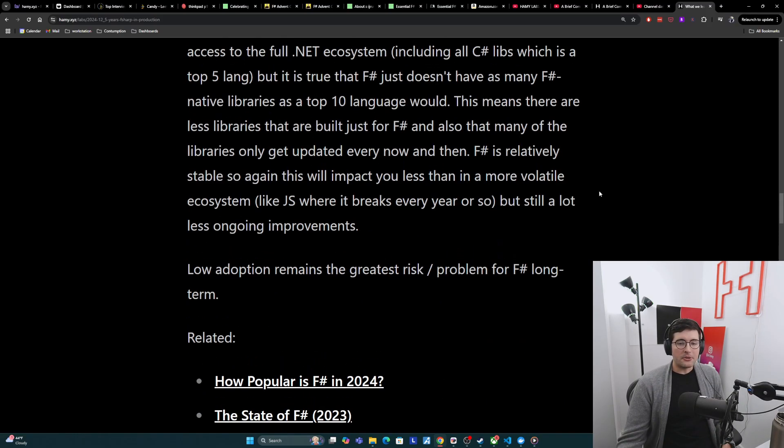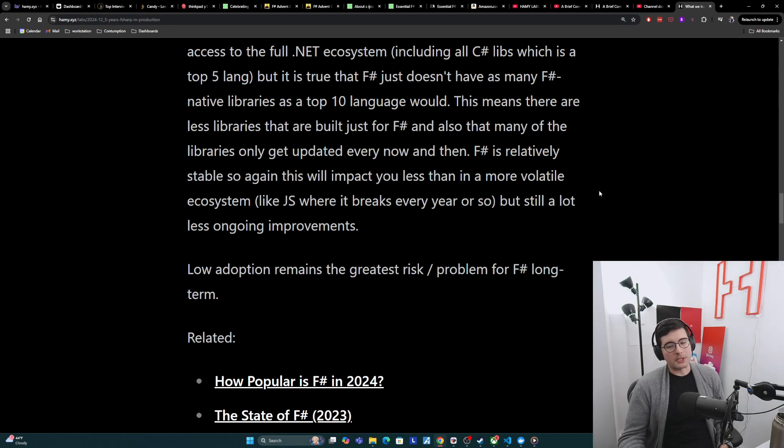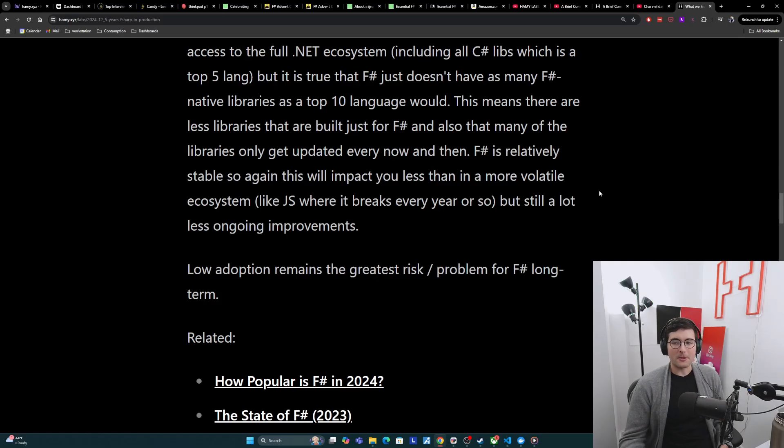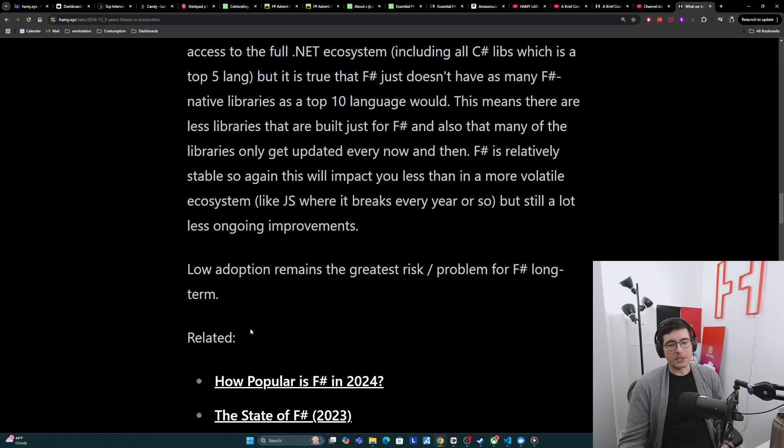And I really do think that low adoption has been and remains the greatest risk and problem for F-sharp long-term, because this is just a vicious cycle of not getting more adoption.